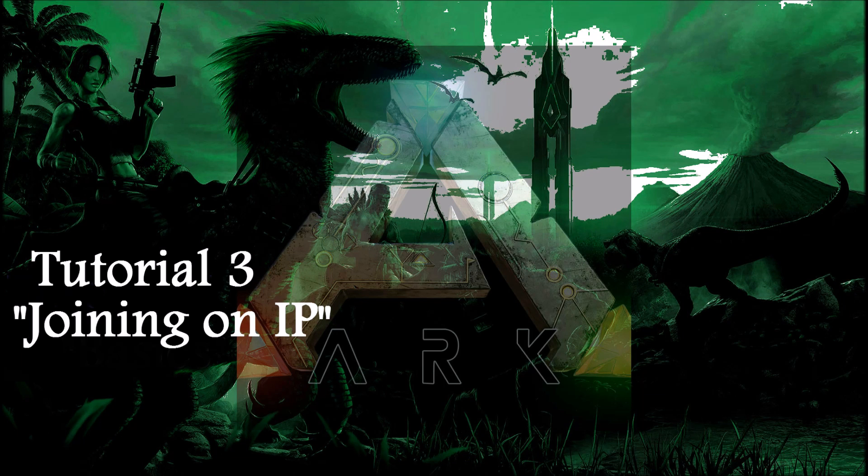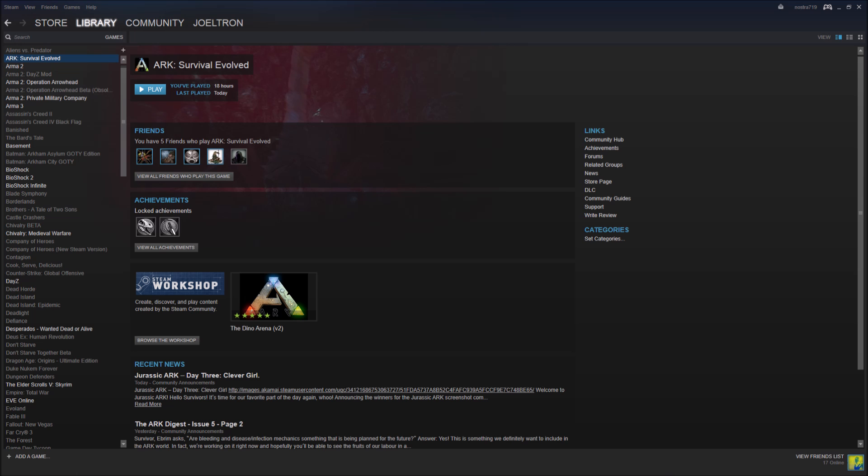Hello and welcome. My name is Joel Tron and in this video I'm going to teach you how to join on server IP.